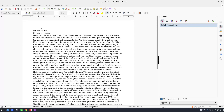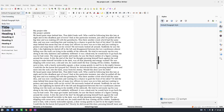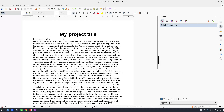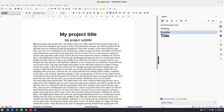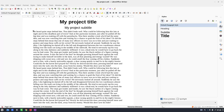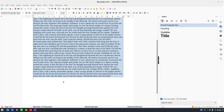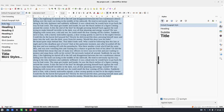Let's use existing styles but modify them. For example, for this title I want to use the Title style, for the subtitle I want the Subtitle style, and for the text let's select all the text and set it to Body Text.